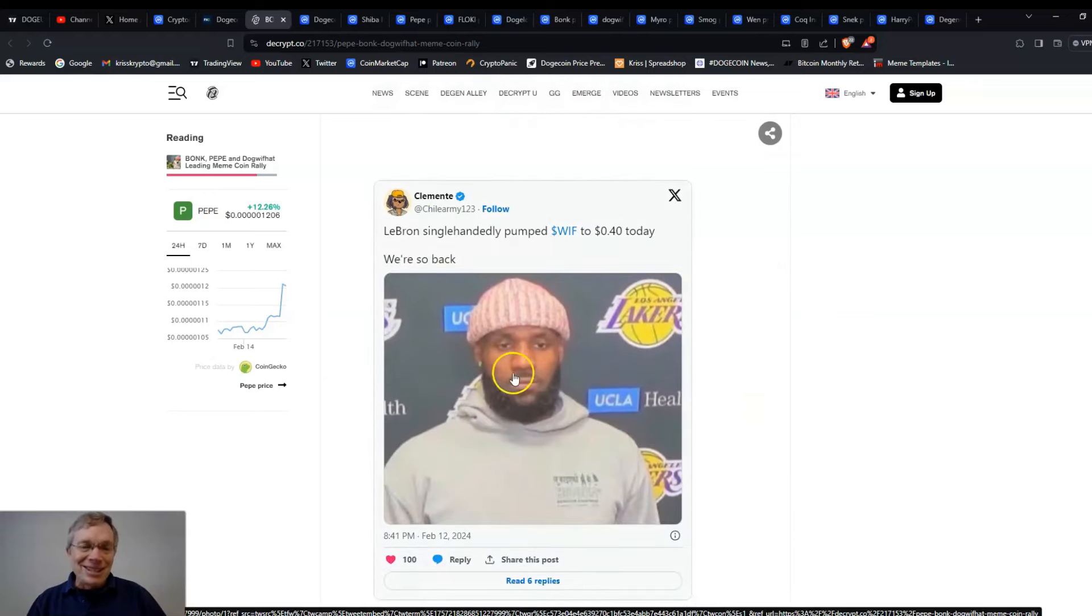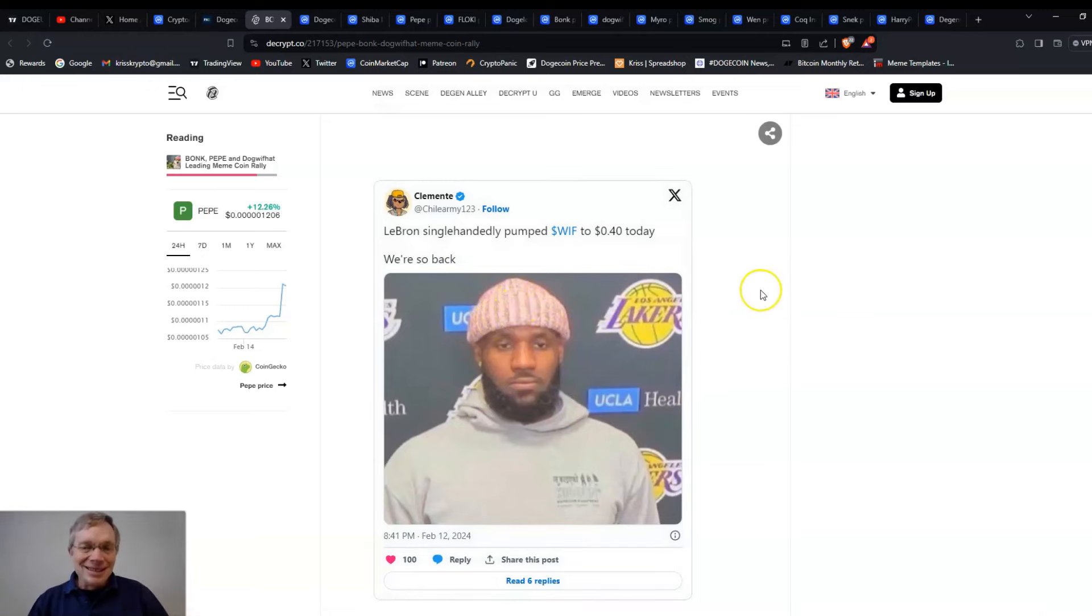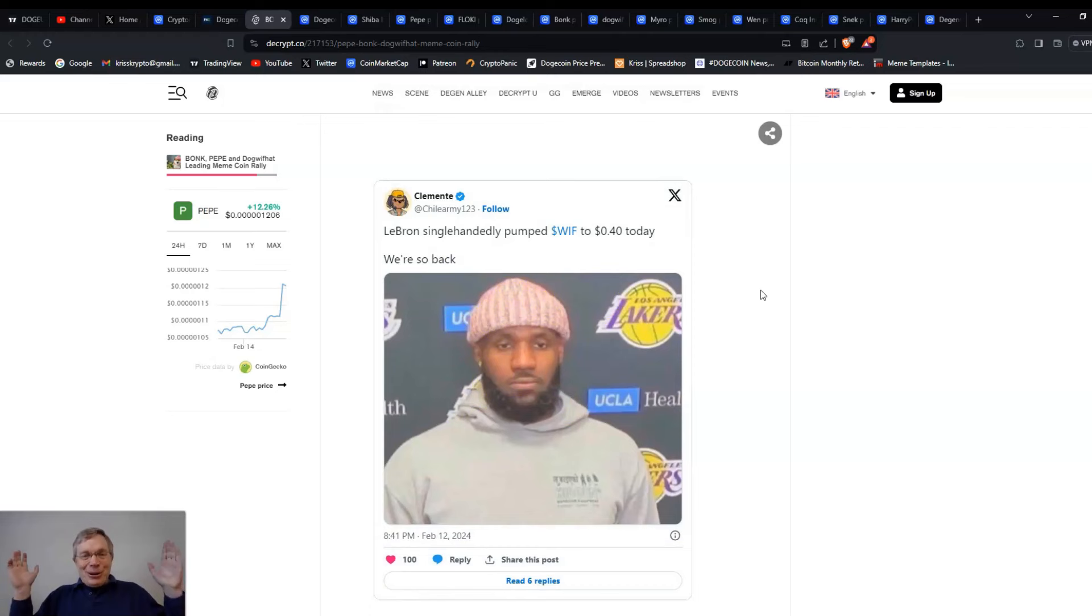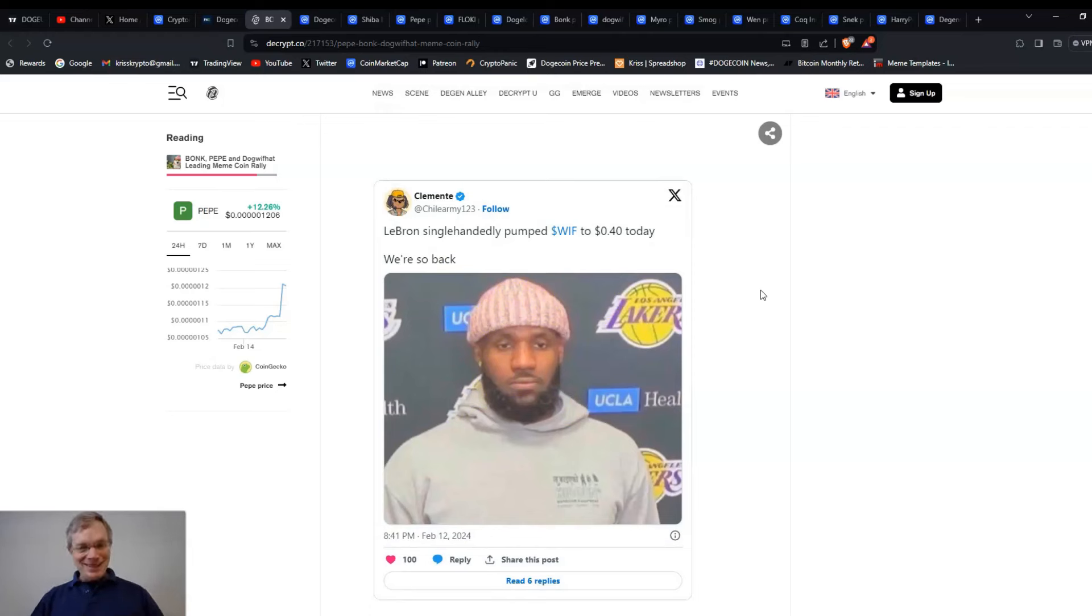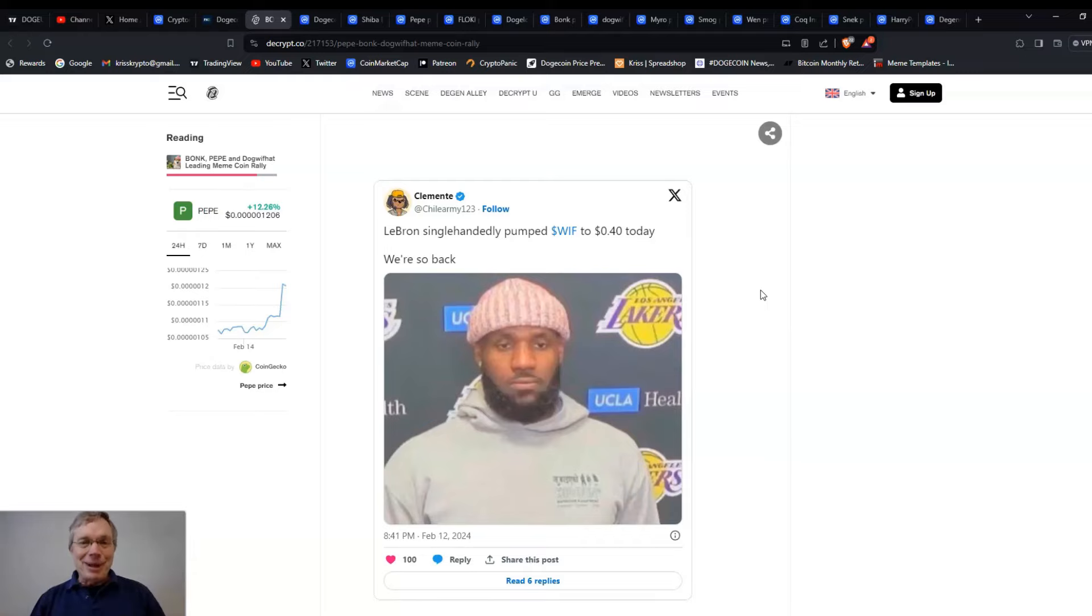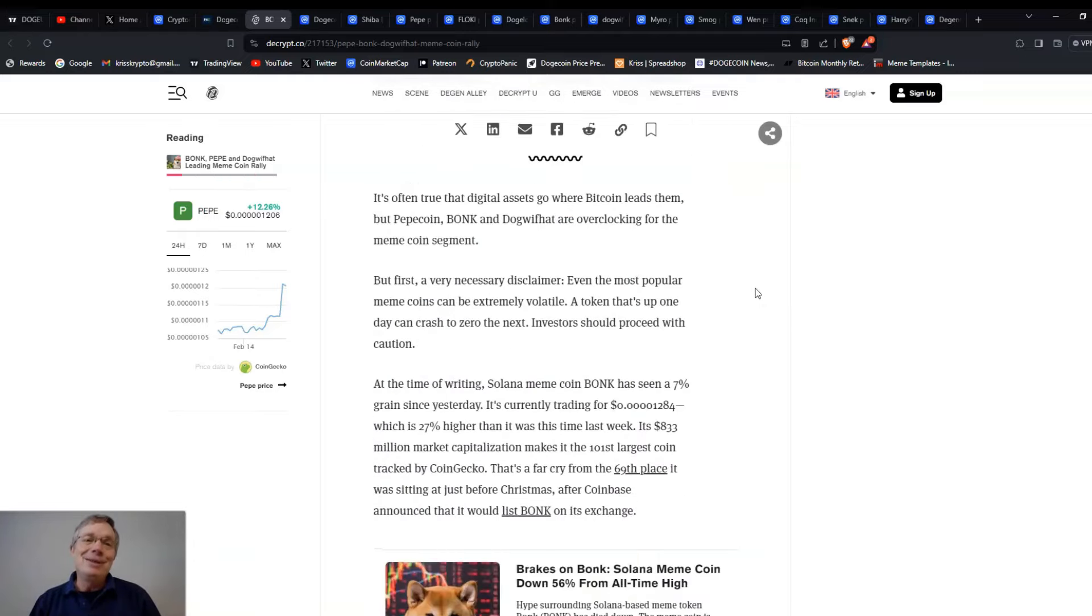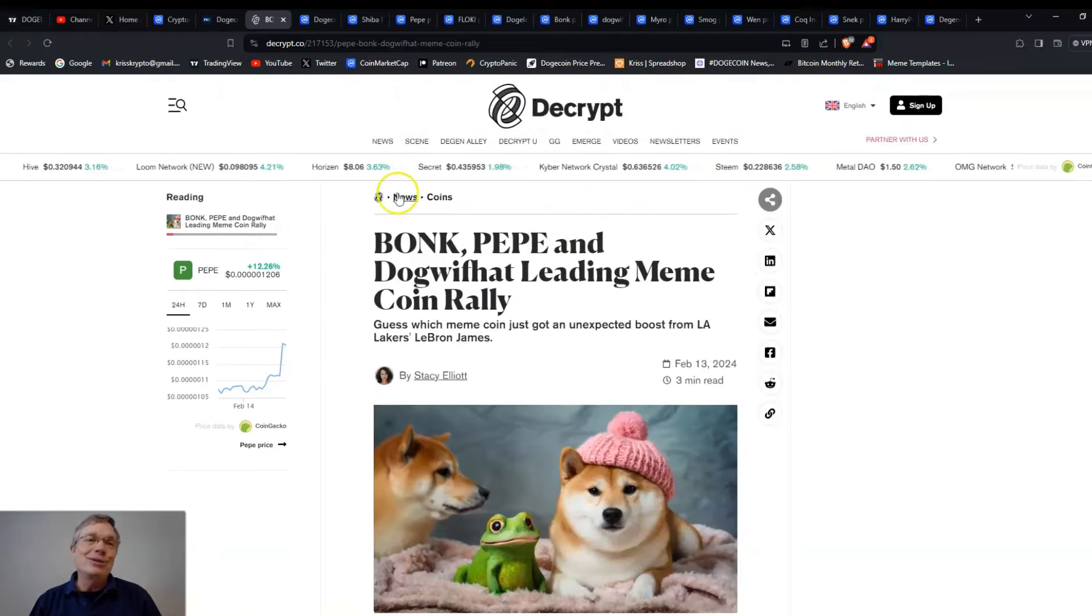There could be anything that could create this run, and what we saw with Dog With Hat just most recently was this LeBron James picture wearing the hat. Now, did LeBron know that that was the same hat that's the symbol of Dog With Hat? I don't know. Kind of could be a coincidence, but he could own a bunch of it, too. Wear the hat and the price goes up. I mean, that's how these meme tokens work.